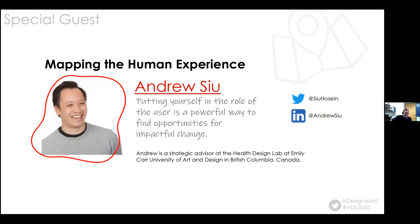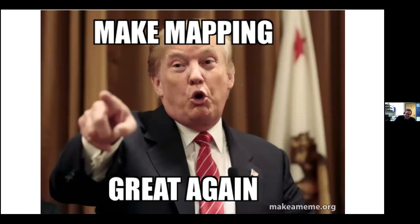For the third time straight, we have Andrew Sue, a Strategic Advisor at the Health Design Lab at Emily Carr University of Art and Design in British Columbia, Canada. He is one of our fan favorites and we keep inviting him back — we don't let him say no. He is going to make mapping great again. The maps are going to be brilliant — the best maps.